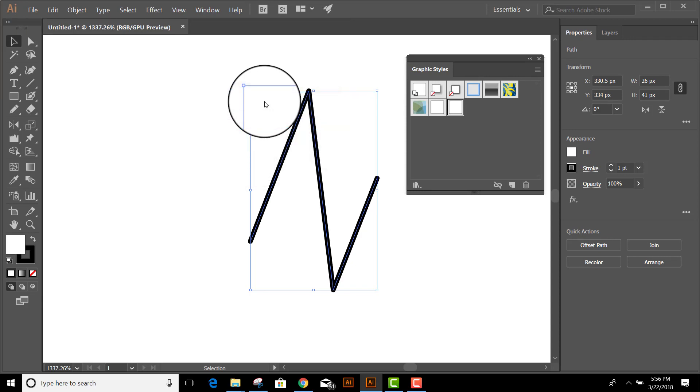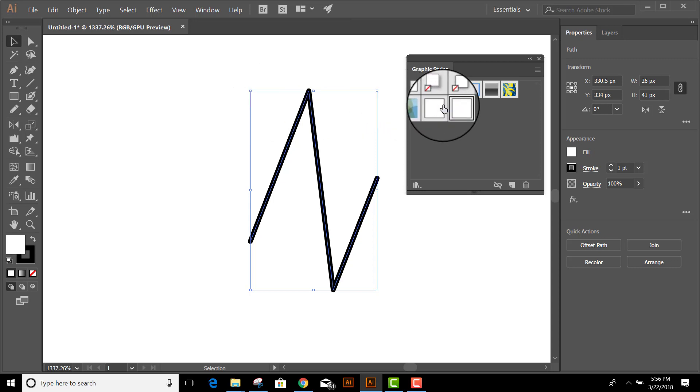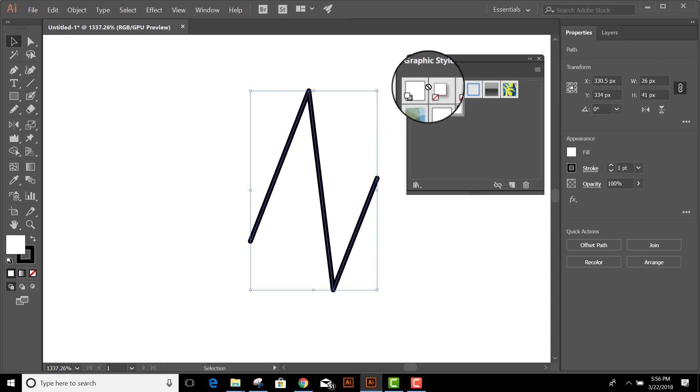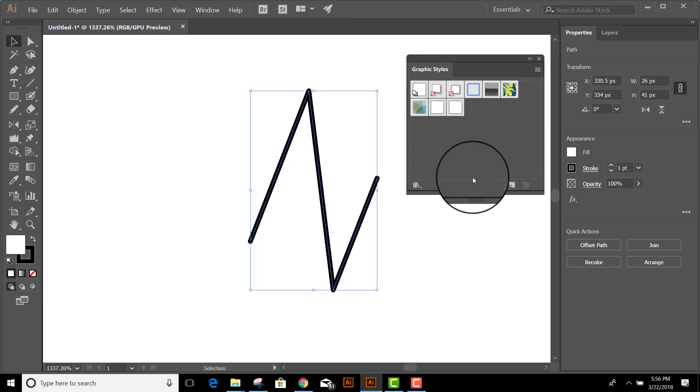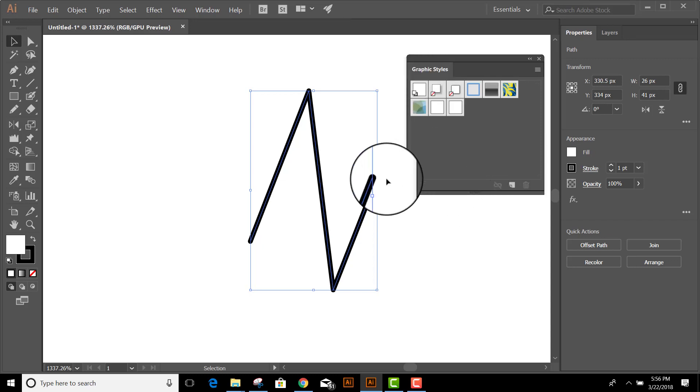In order to turn this into my default so I can use the shortcut key, which is the letter D, to reset it each time, all I have to do is hold my Alt or Option key and click and drag it on top of the default icon. And now that I've done that, my new default is round.